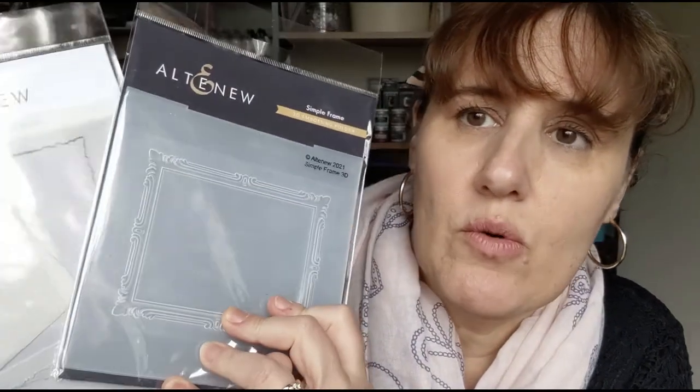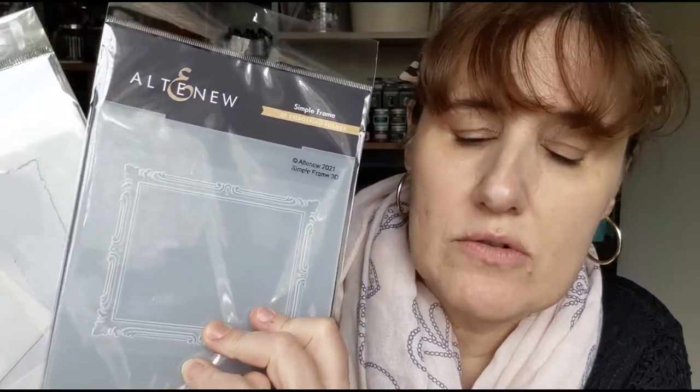Hello, hello my crafty friends. I had a couple of ladies in class today and I think there were also a couple through the week who were interested in the new Simple Frame 3D embossing folder and the coordinating stencil from Altenew. I thought I would do a quick video just to show you the different results that you get using the coordinating stencil and then just using the embossing folder on its own.